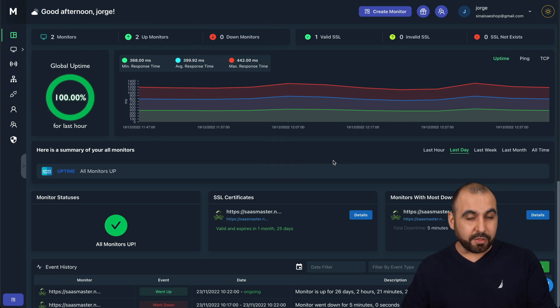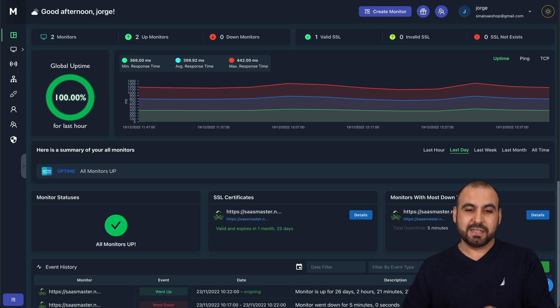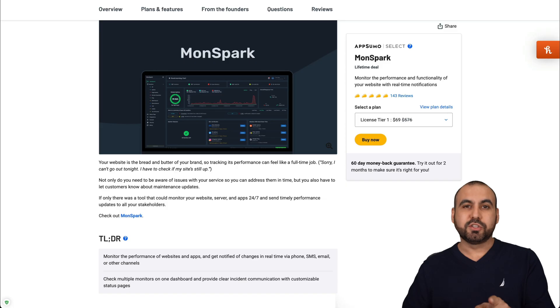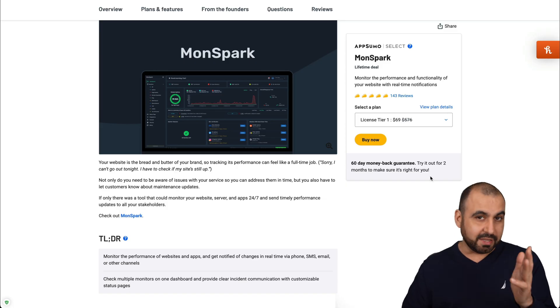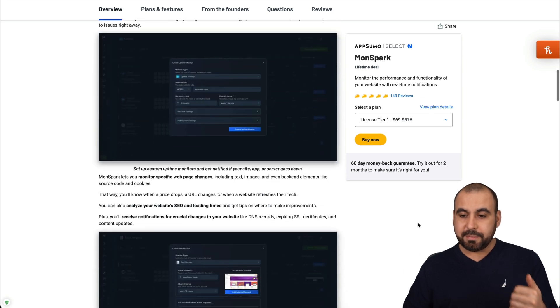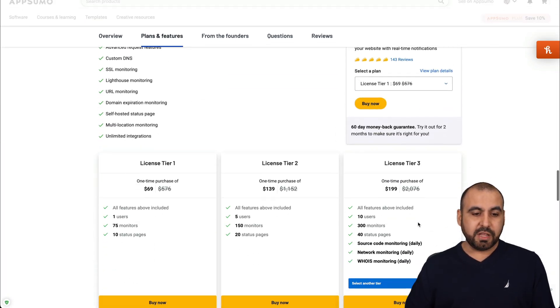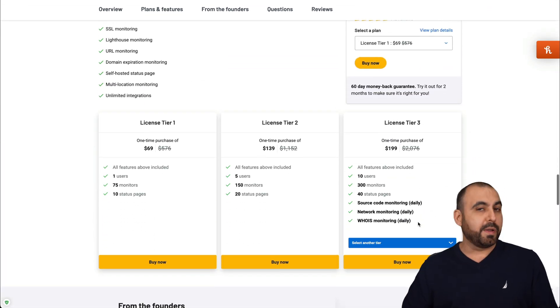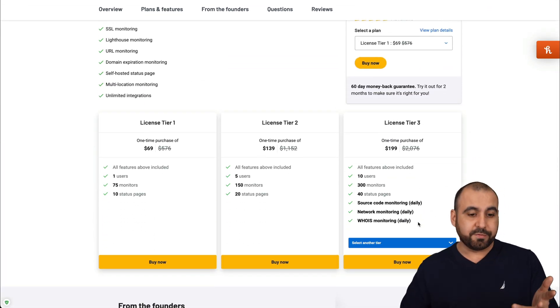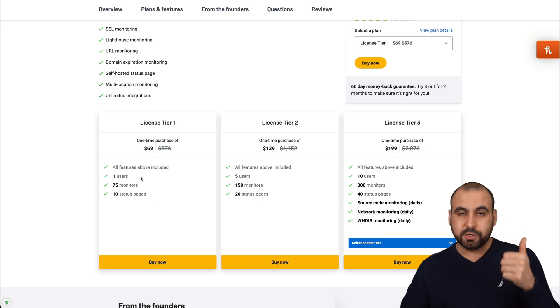MonSpark can do a whole lot of things aside from just doing uptime monitoring. Before I jump into this, let me show you the deal that's going on right now. It's a lifetime deal that starts off at $69. Let me show you what that actually gets you. Lifetime deal means that you pay once and you can use it forever. The license tier one gets you access to one user, so no teammates,